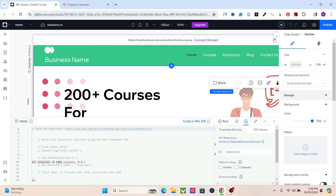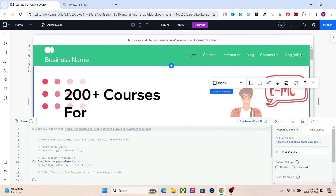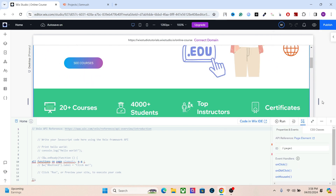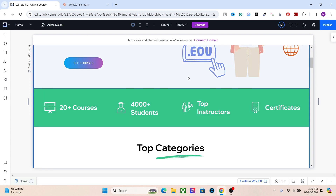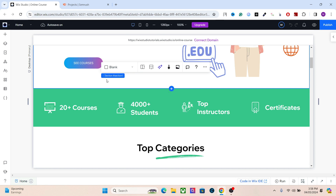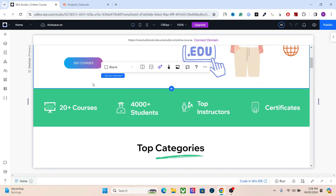I'm going to teach you about internal links and many other things that you can use to rank your website on Google. It's going to be a really cool tutorial, and by the end you will be able to rank your website without any effort. So without further delay, let's get started.